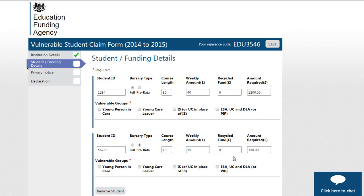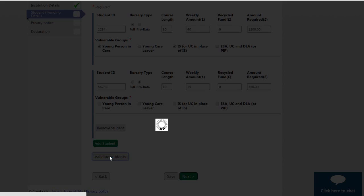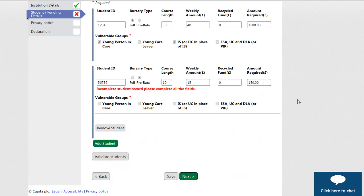You must select the vulnerable group that the student falls under. If you need to add more than one student, click on the Add Student button. When you have added all students requiring a vulnerable bursary payment, you must validate the claim by clicking on the Validate Students button. You cannot progress your claim without validating the data you are entering. If there are any errors in the data, these will be highlighted under the student details.